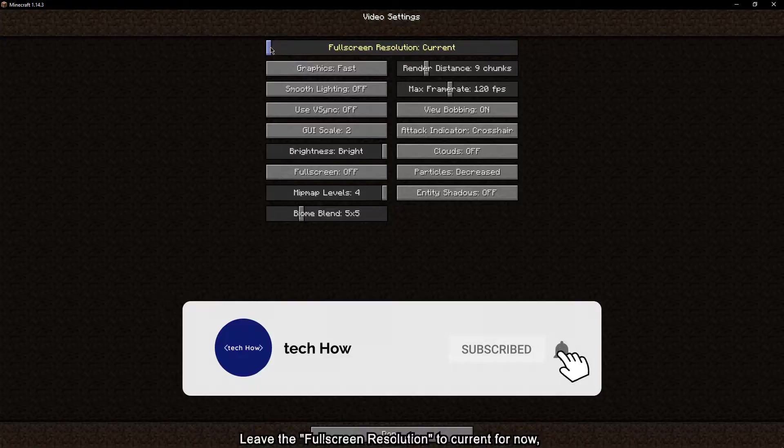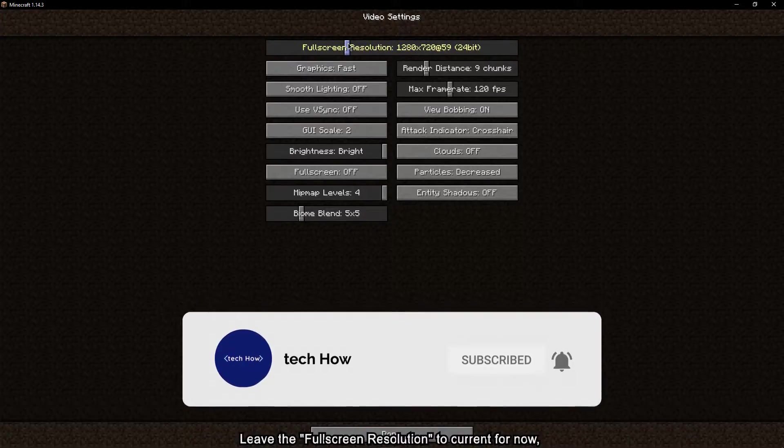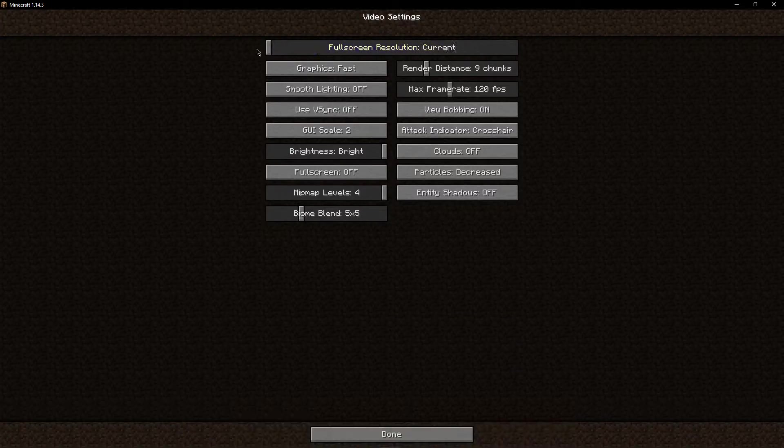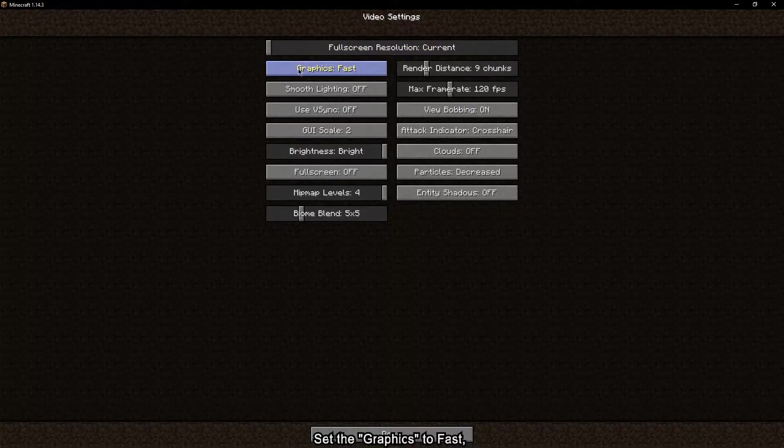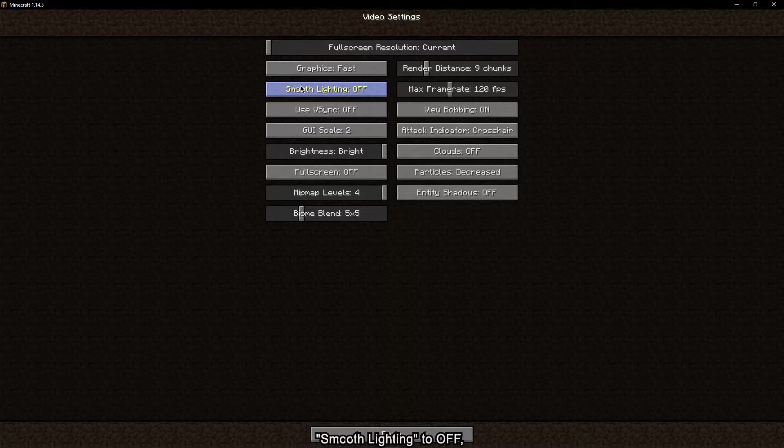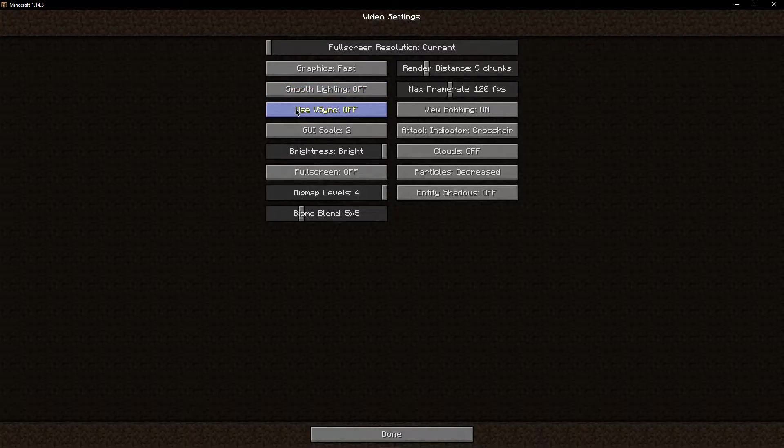leave the full screen resolution to current for now. Set the graphics to fast, smooth lighting to off and disable VSync.